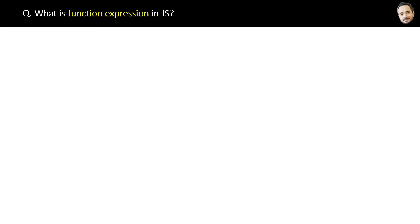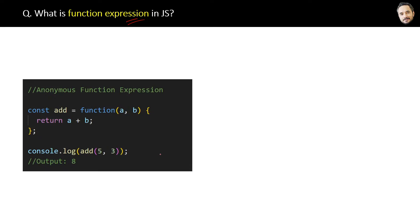What is the function expression in JavaScript? Here is the code, and you can see here that we have one anonymous function and we have assigned this anonymous function to a variable. Now we can call this variable as a method, and it will give the expected output of 8.